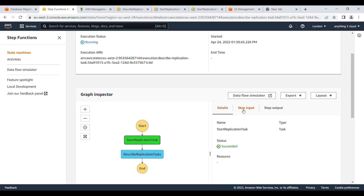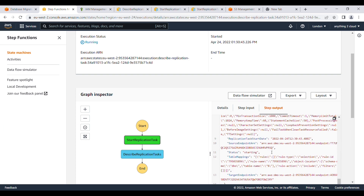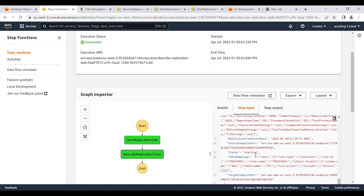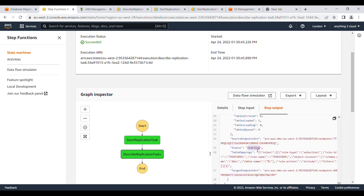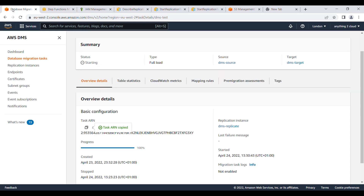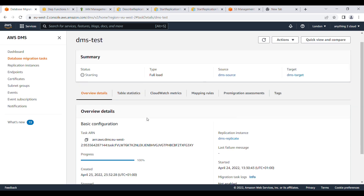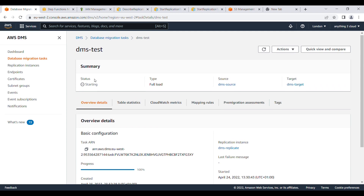I'll start an execution. In the Step Functions output, you can see the output shows full-load and the status field. For the start replication task step, the input shows the task starting. In the describe replication task output, you can see the status is 'starting'. If you go to the DMS portal, you'll also find the status showing as 'starting' — which is why the describe task is also returning 'starting'.